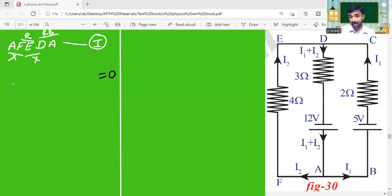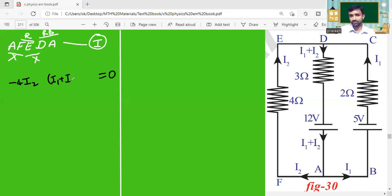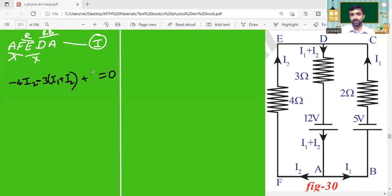One resistor is 4 ohms. Moving through that resistor in the direction of current, so minus 4·I₂. Then D to A has two components: through the resistor, the current is I₁ + I₂, giving minus 3·(I₁ + I₂). Through the battery from minus terminal to plus terminal, so plus 12. Equal to zero.